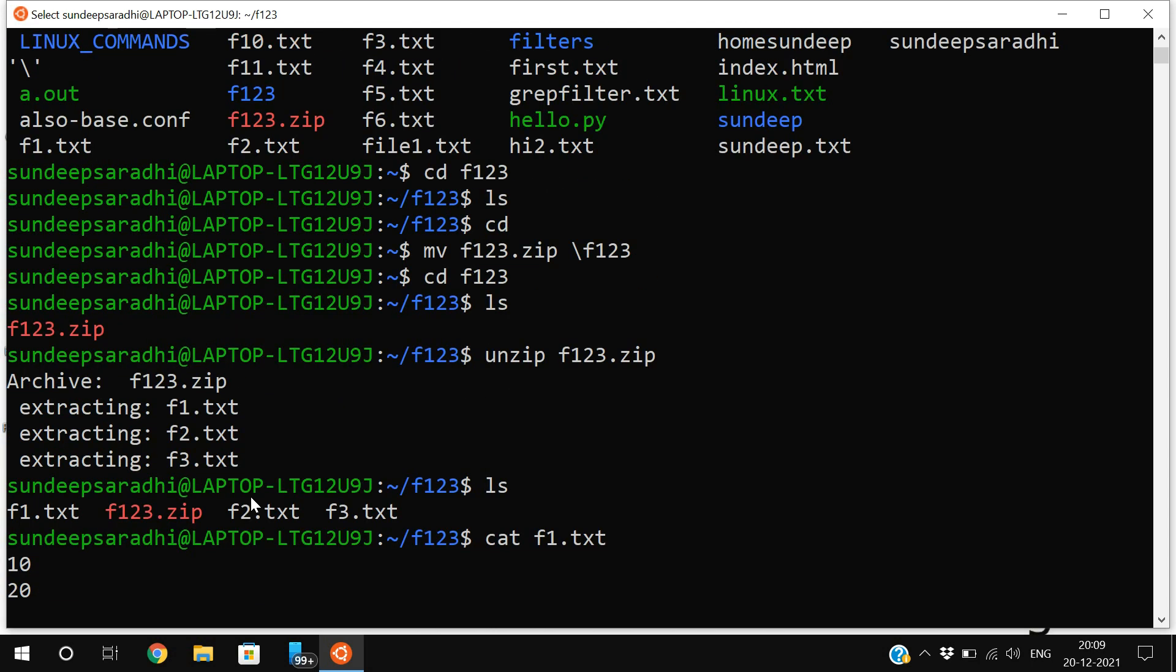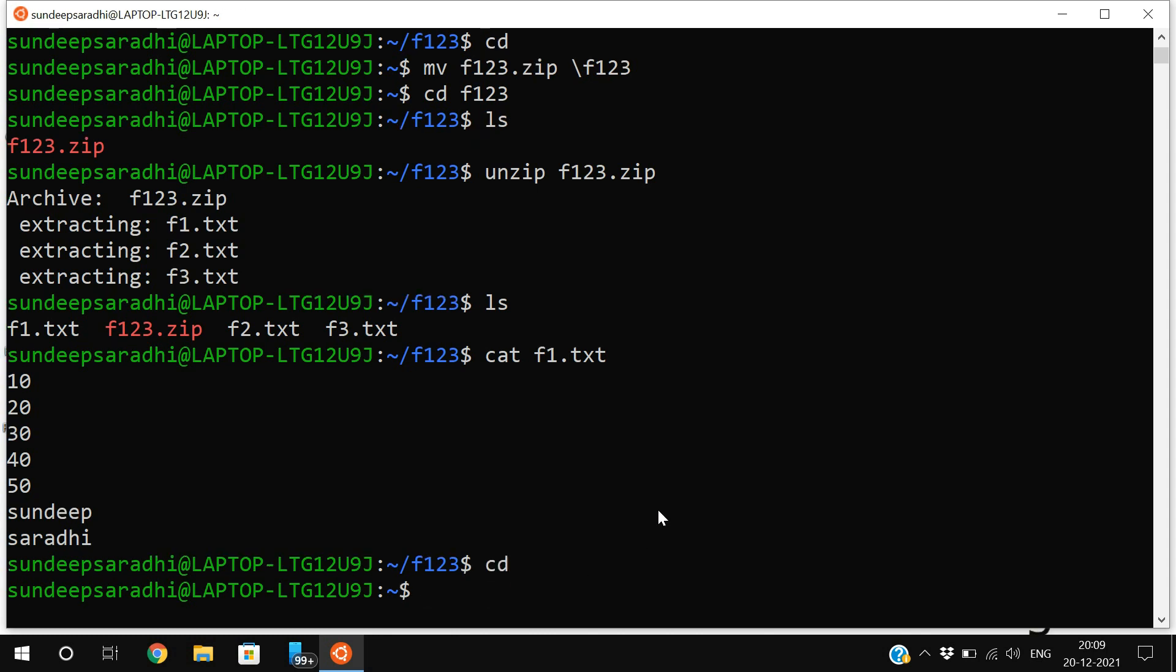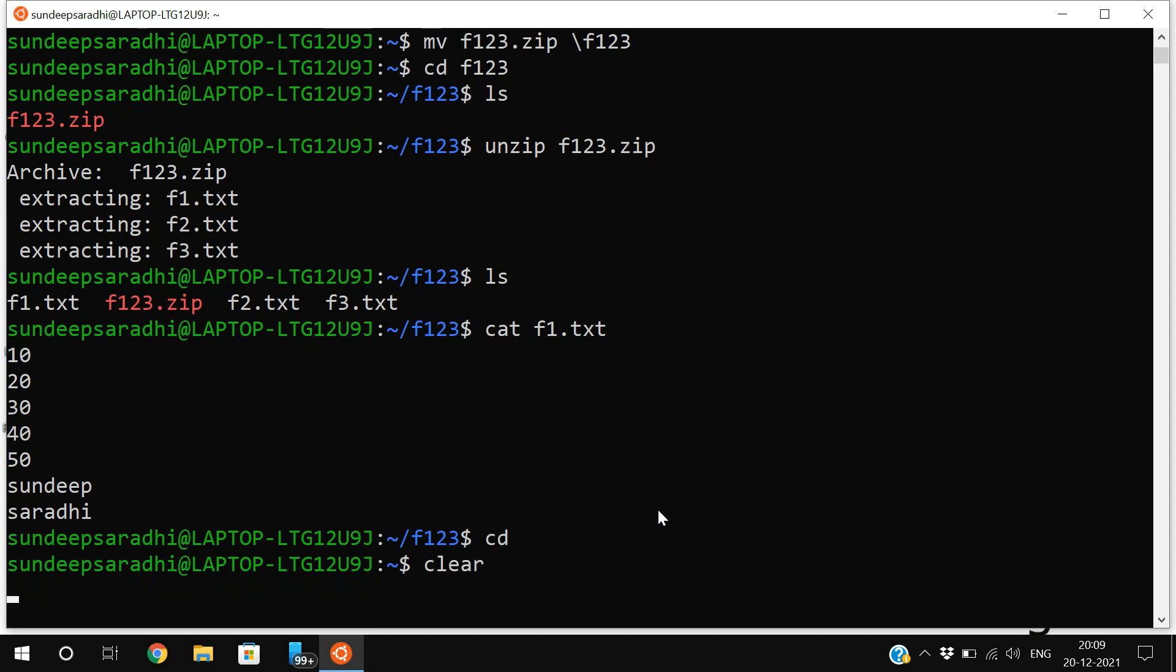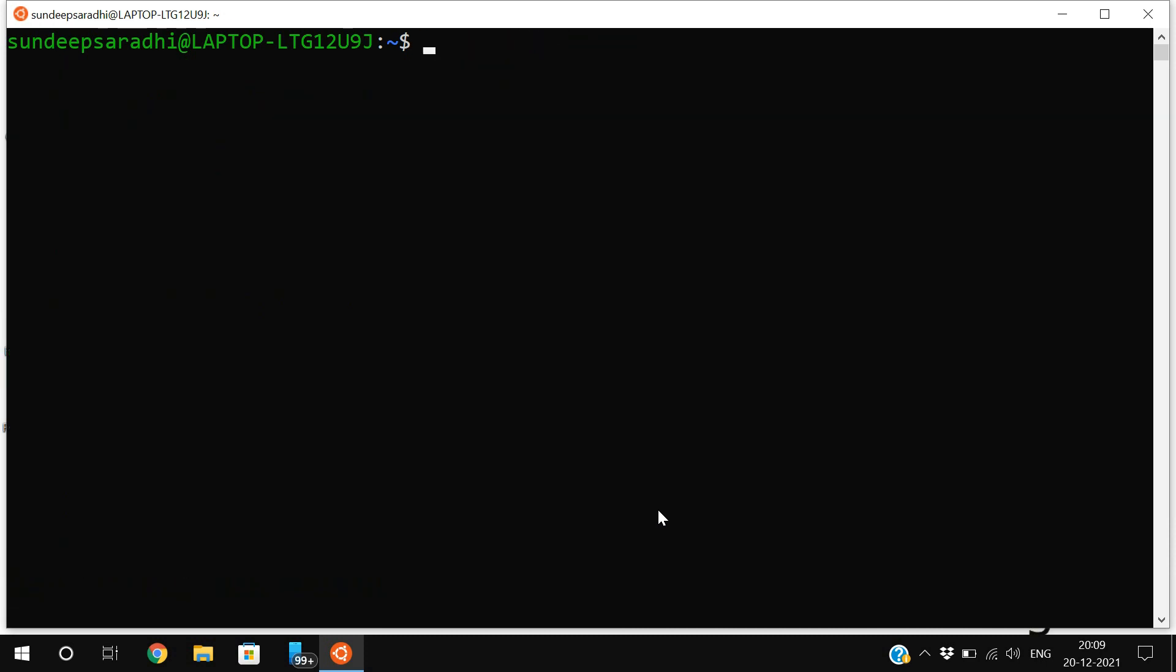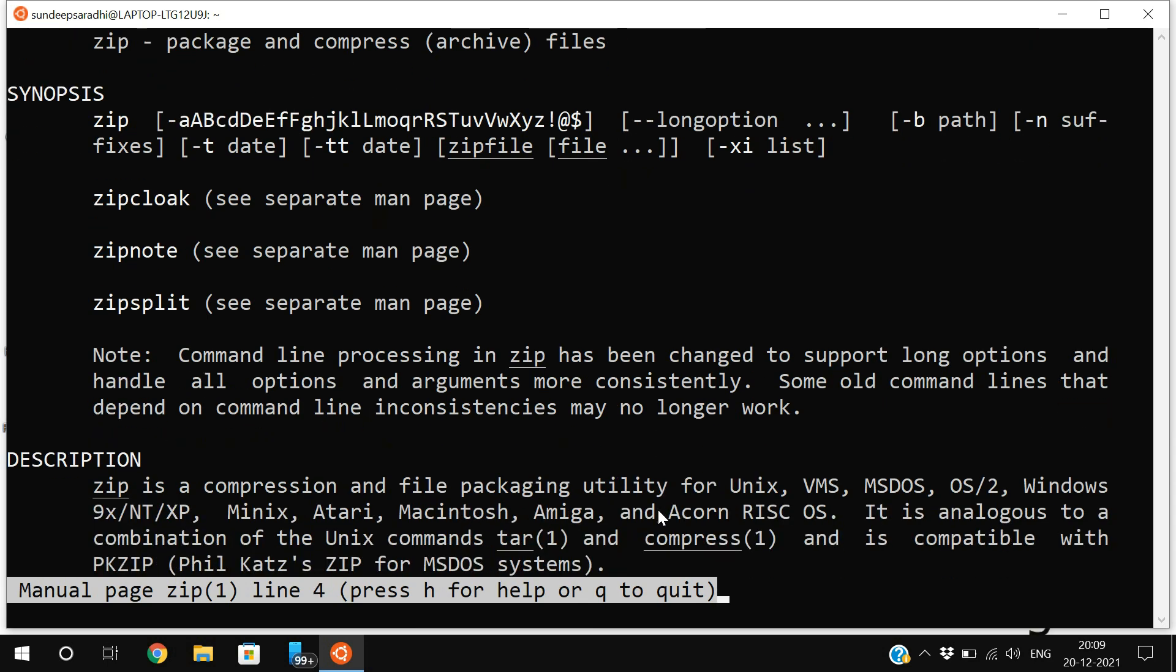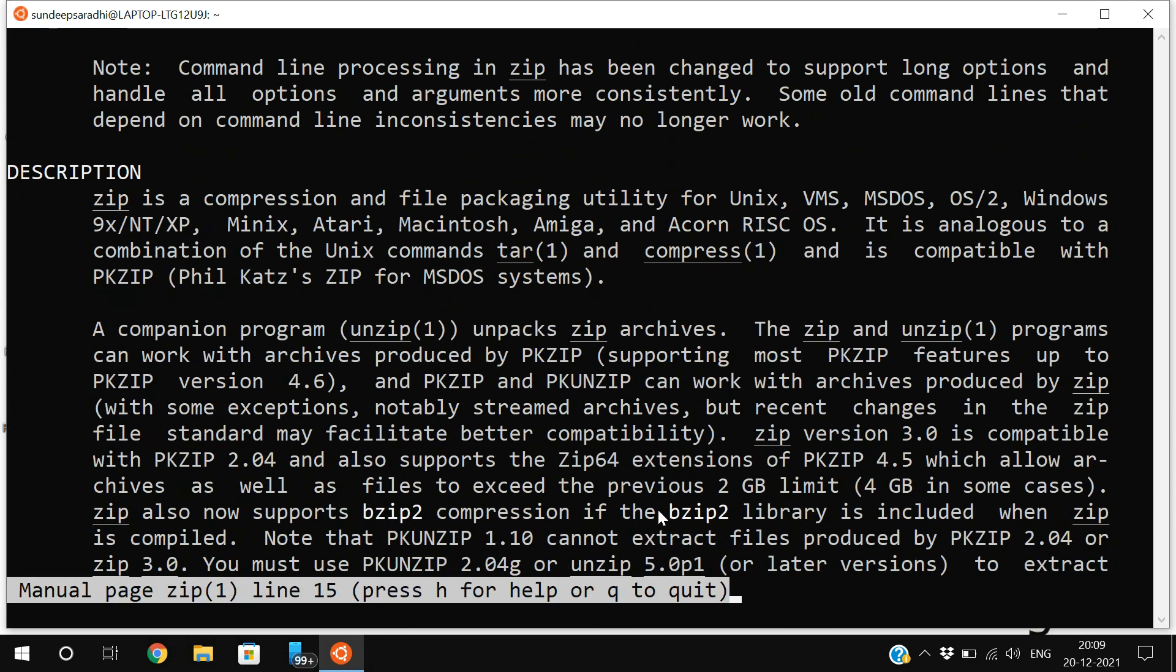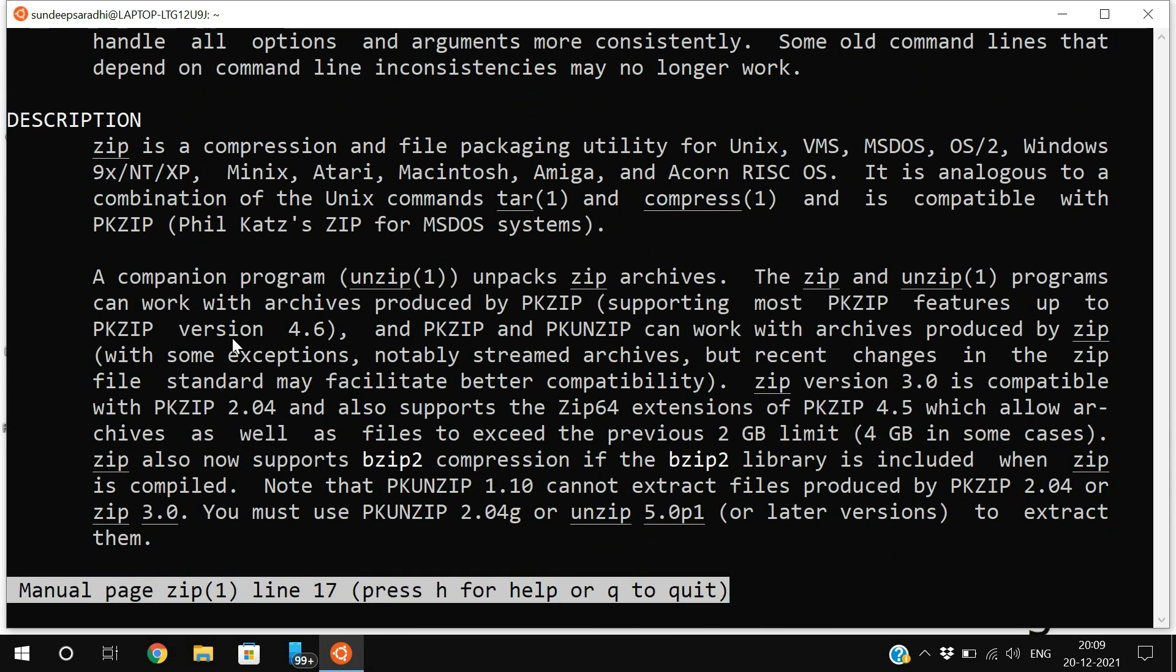This is the use of zip and unzip. If you want to know about any command in Linux, use the man command. If you want to know about the zip function, use 'man zip'. You'll get a manual showing how many ways we can use zip - the complete description and manual will be given.